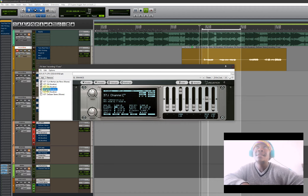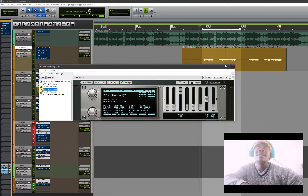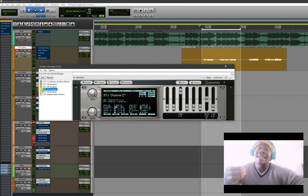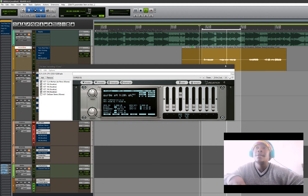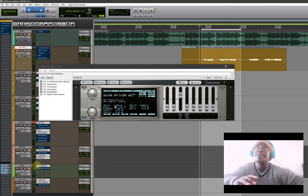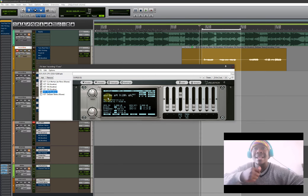This here - Waves has it - the J37 tape. I use the tape. Listen to this - it adds a warmth thing without ruining everything. It won't sound this harsh when you record with vocals.